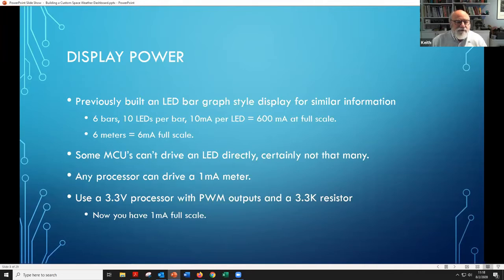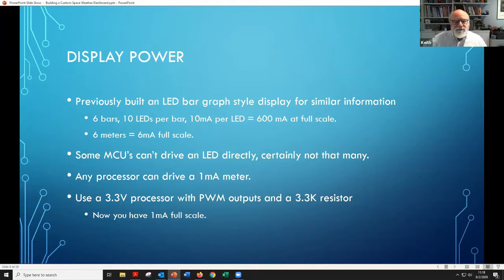If you use a 3.3 volt processor, which is really common right now in microprocessors, with PWM outputs and a 3.3K ohm resistor, you get 1 milliamp full scale. So that's pretty easy to hook up.